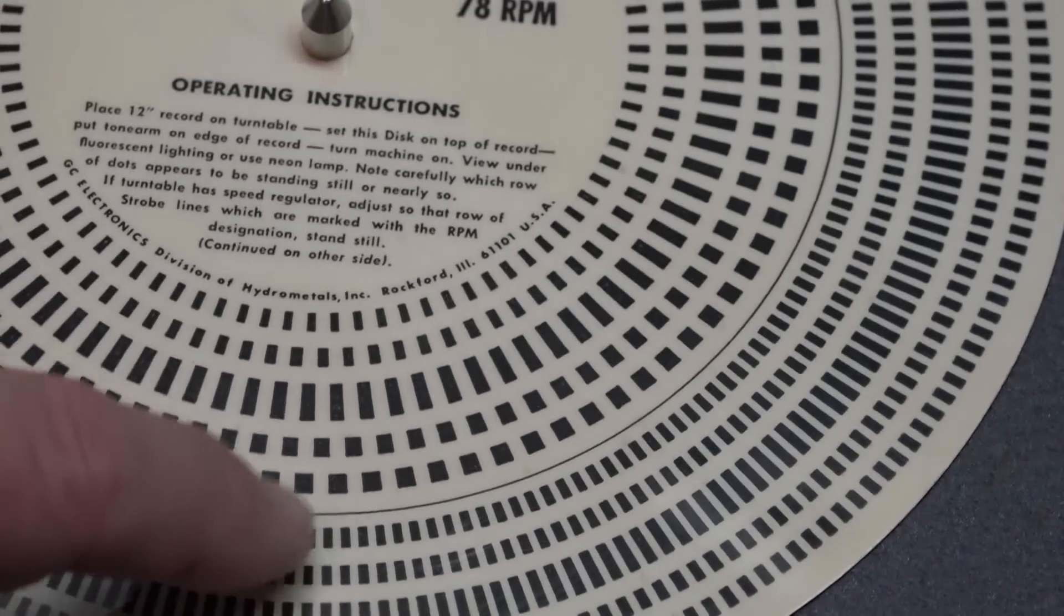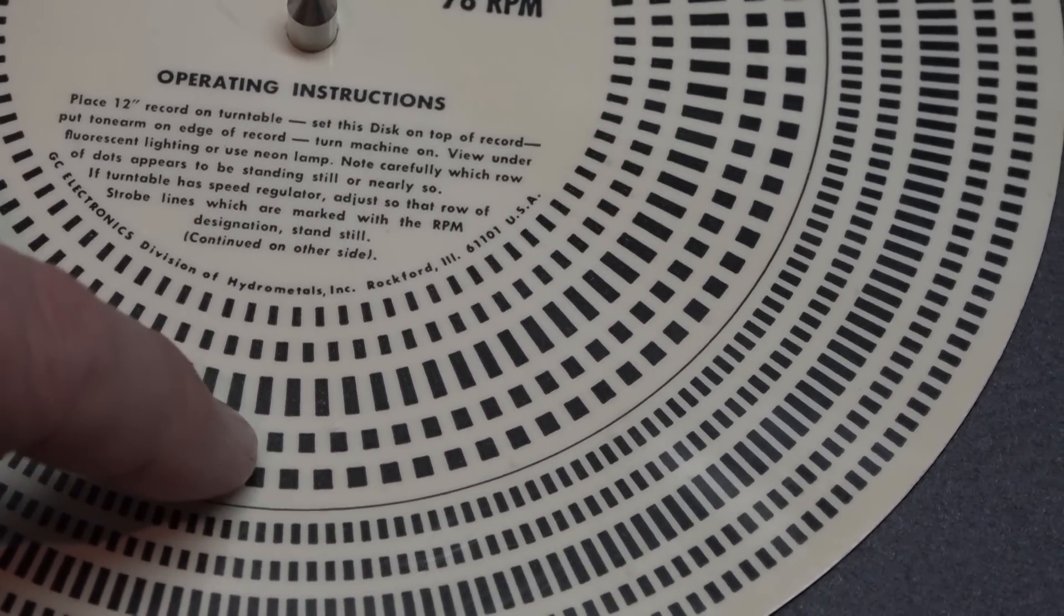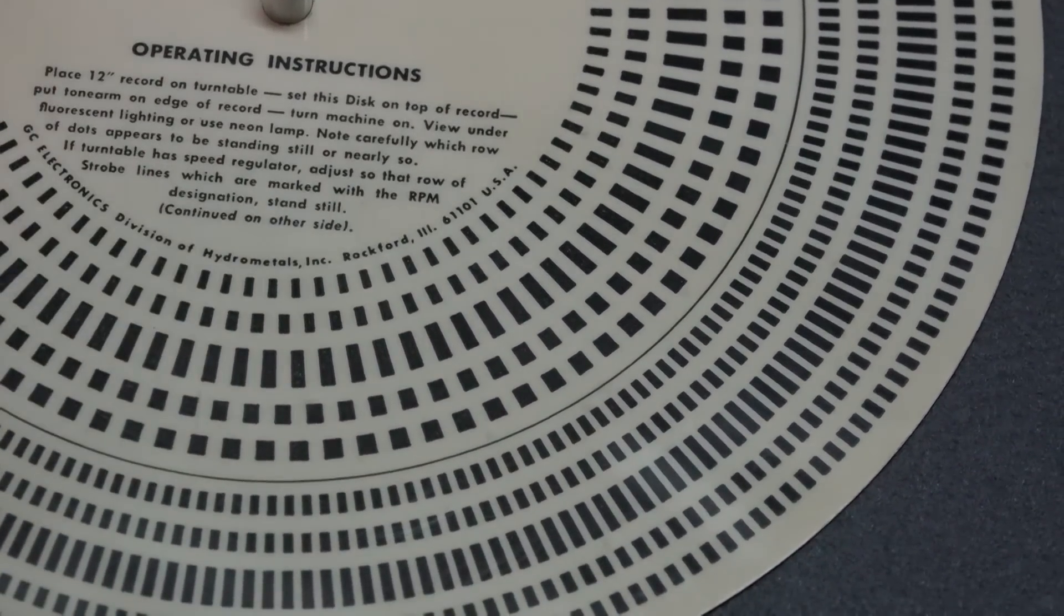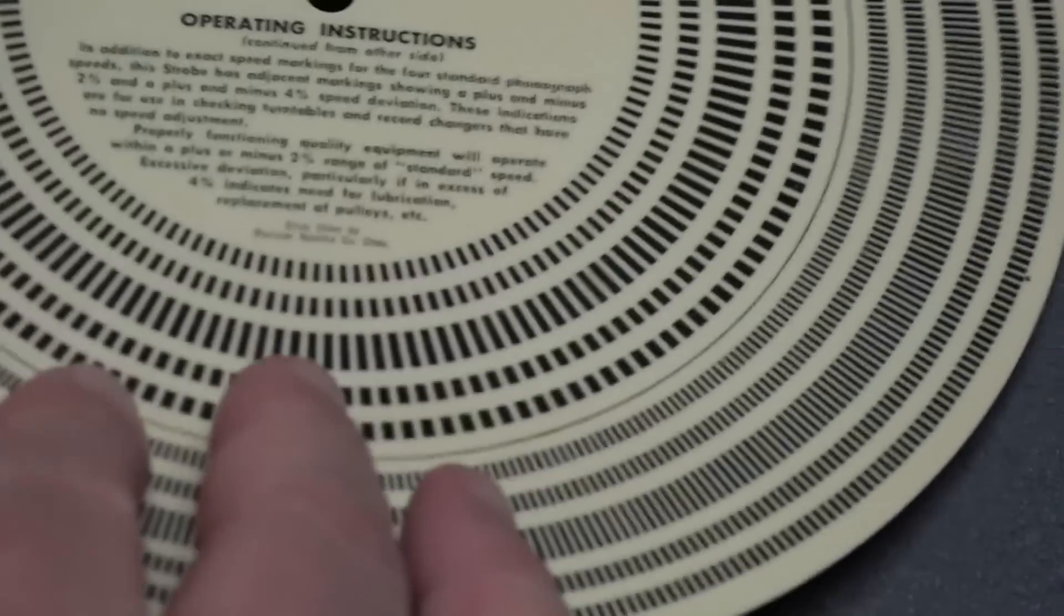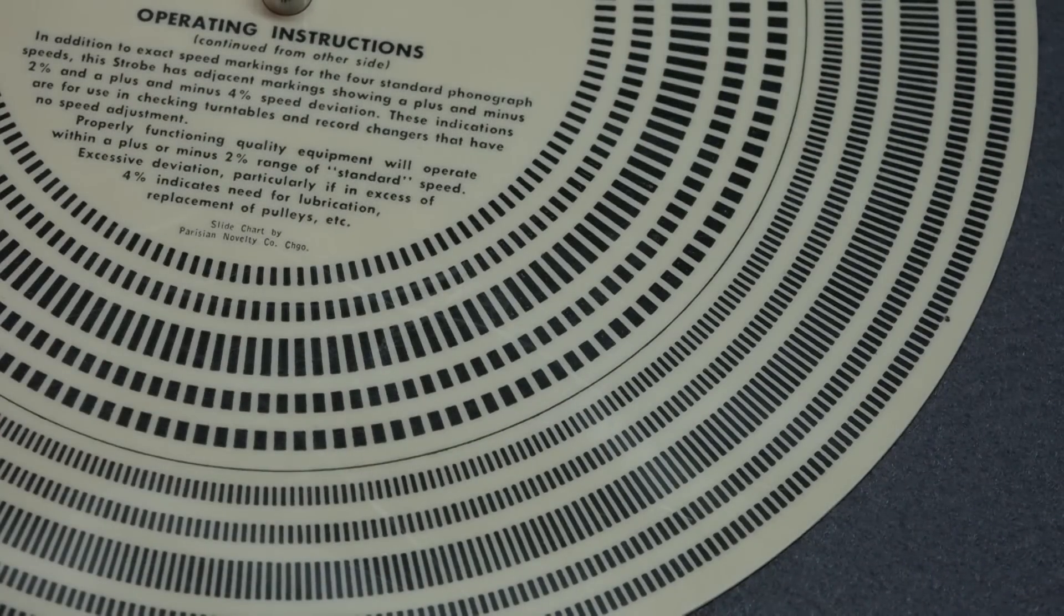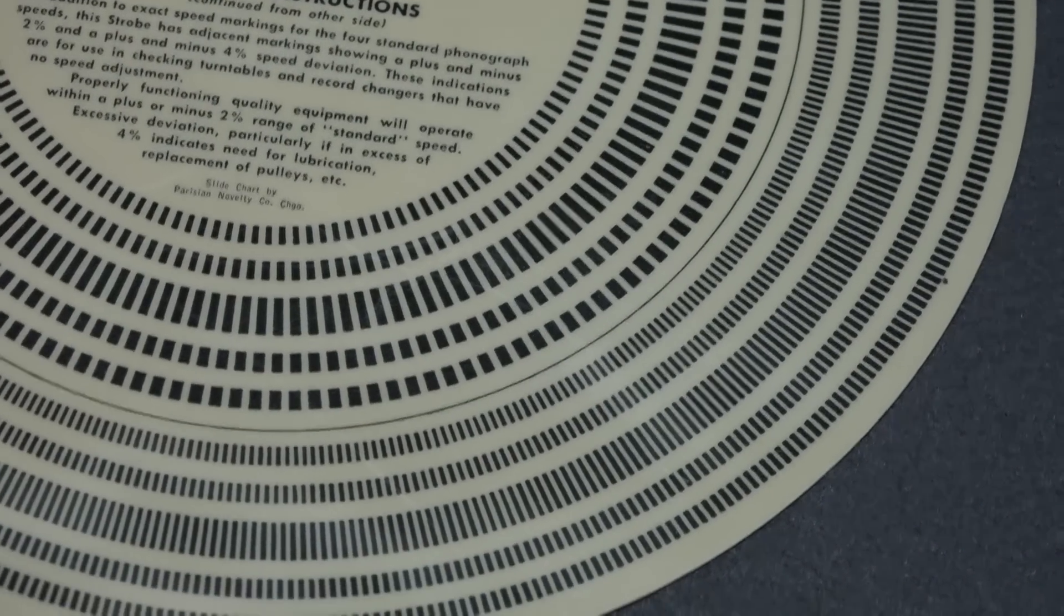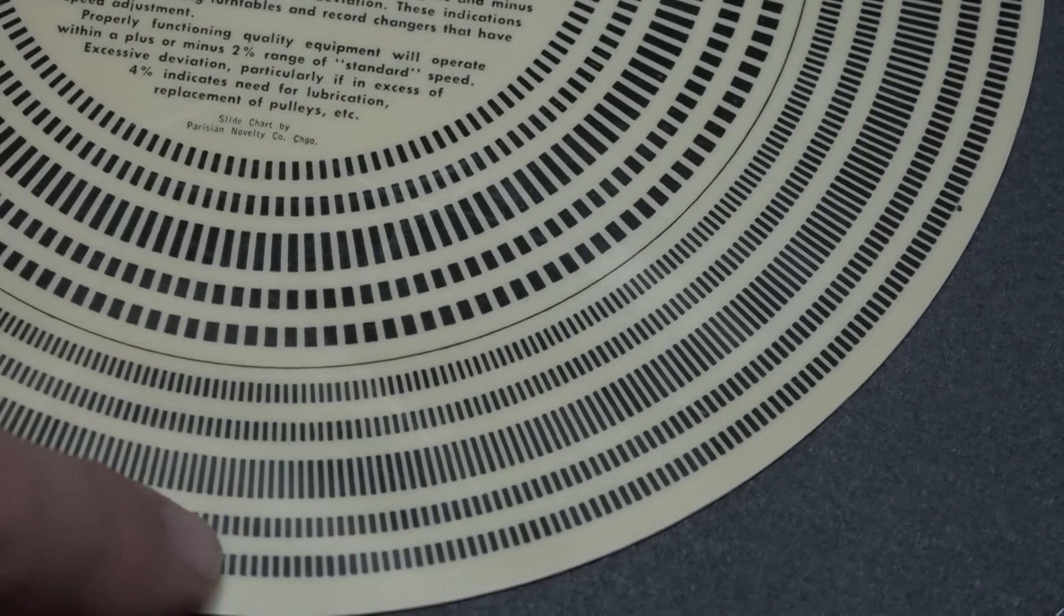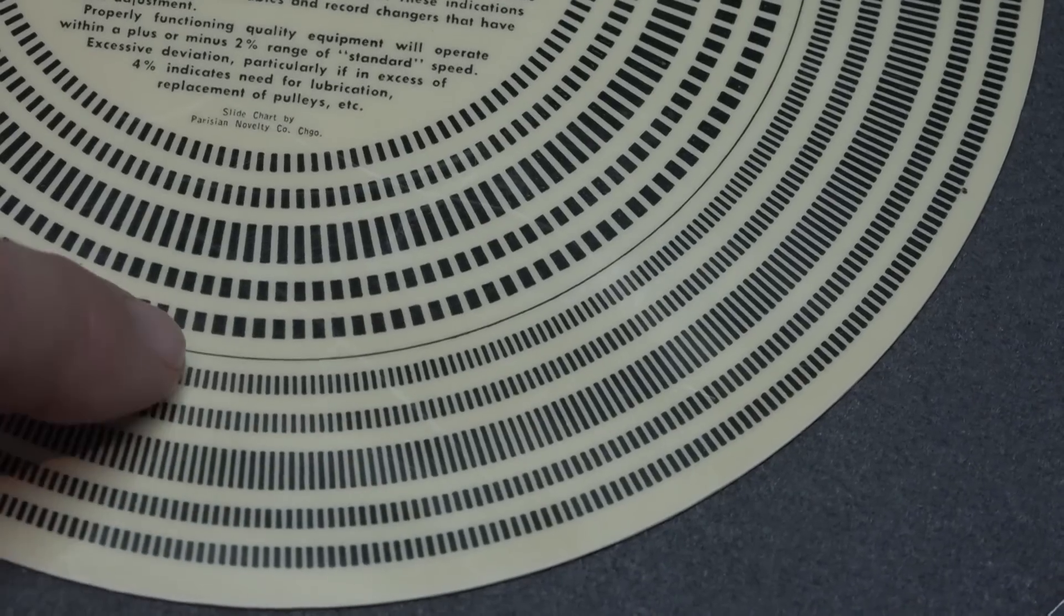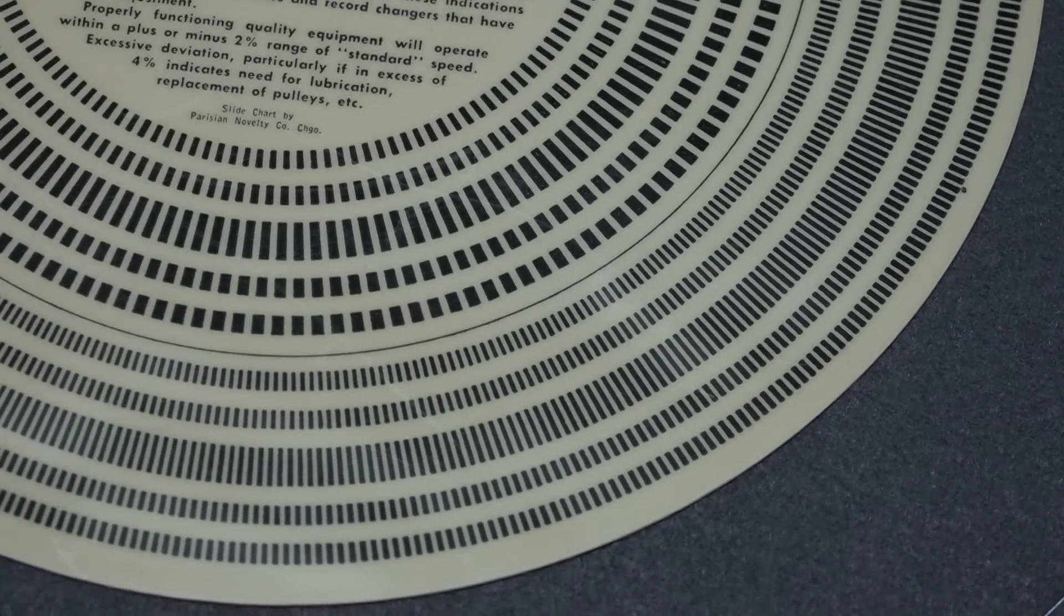The inner rings here were for 78 RPM minus 4, minus 2 percent, 78, plus 2 and plus 4. If you flipped it over it was the same thing but for 16 and 2 thirds with your speed under correct speed, over, and the 45.